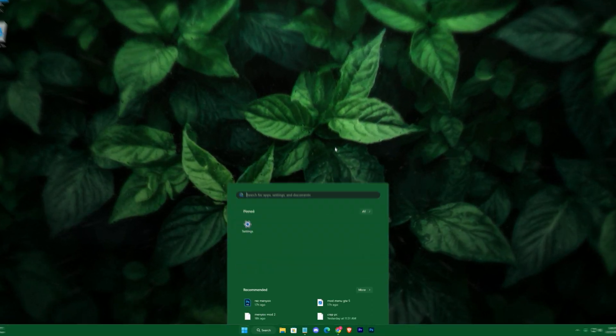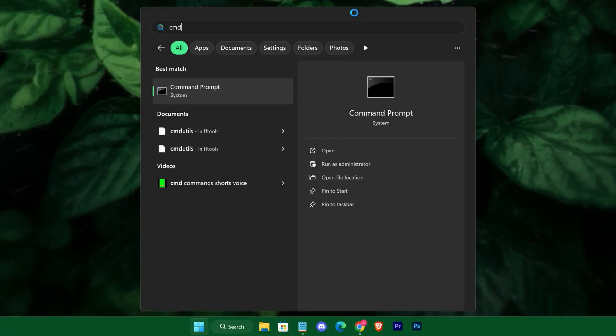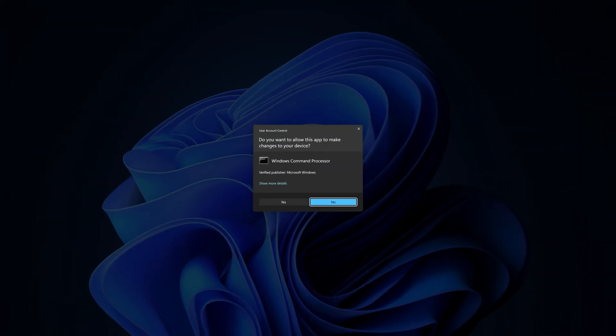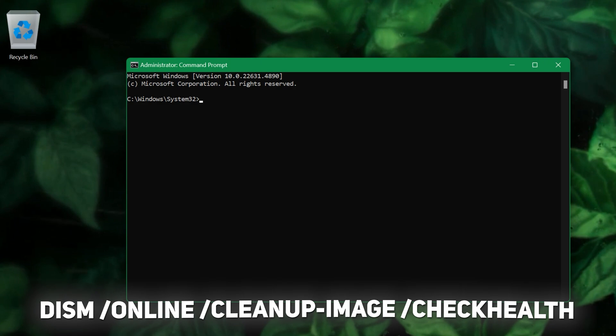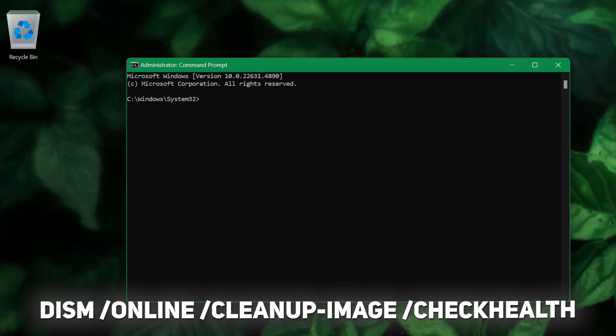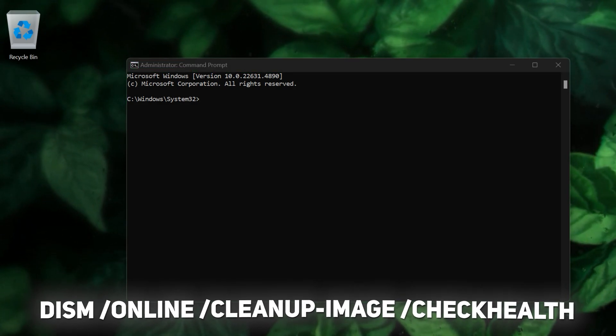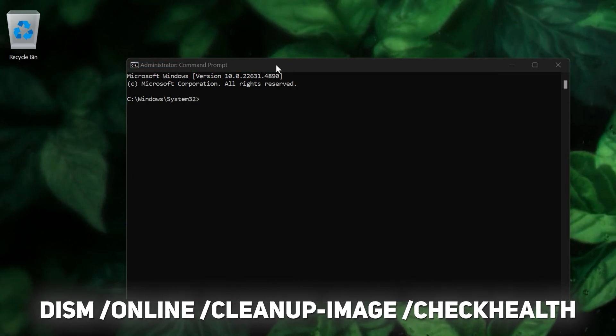Once rebooted, open Command Prompt as an administrator and run DISM /Online /Cleanup-Image /CheckHealth to verify that your Windows image is healthy.